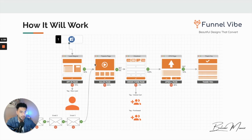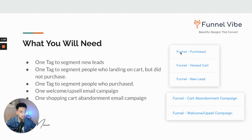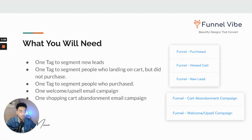I'm going to show you how you can set this up for one of these funnels. We're going to need three tags. One of them is if they purchase, so we know who purchased and who didn't. One is a tag that shows us who viewed the cart, so you can distinguish between who purchased and who just landed on the page. And one is for the new lead — every time somebody subscribes to the lead capture page, we're able to track that as well.